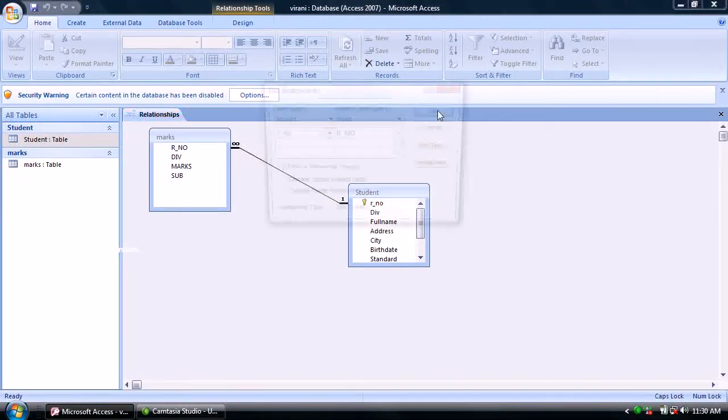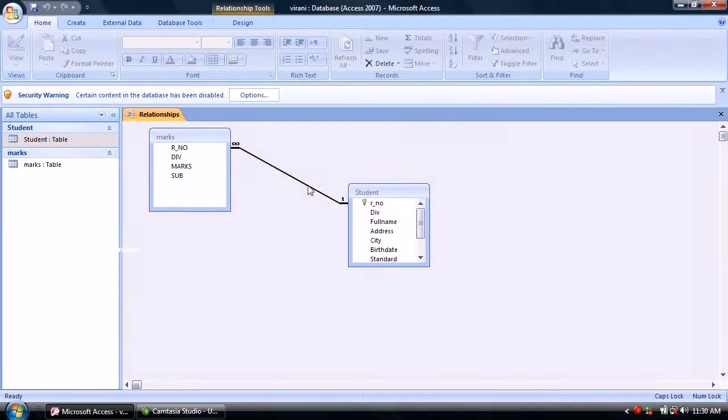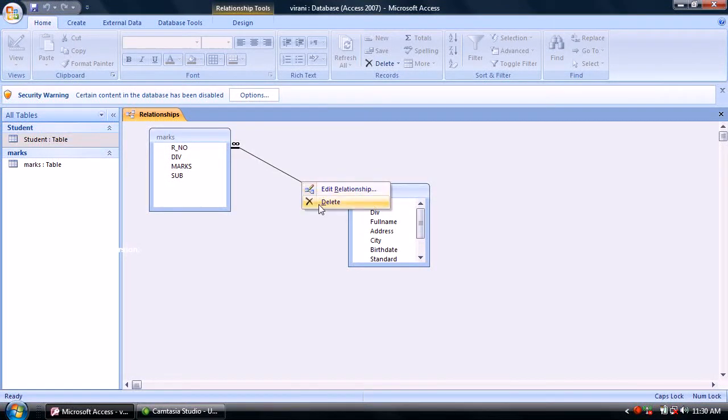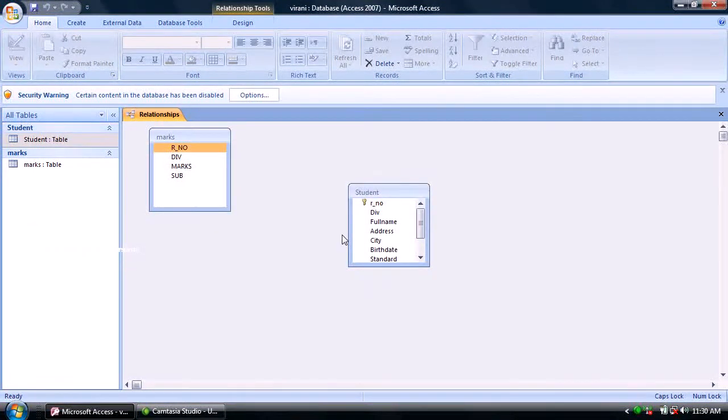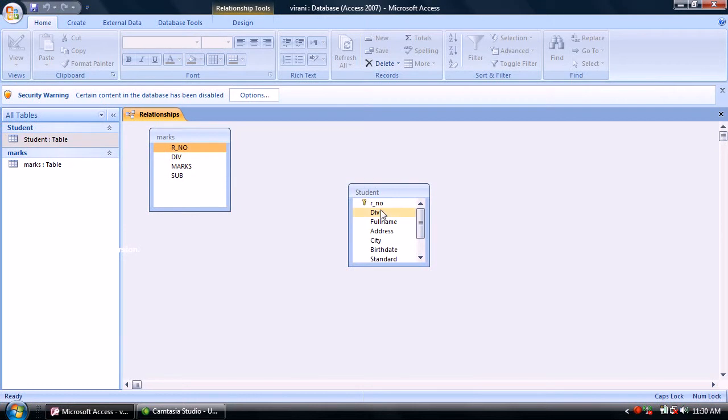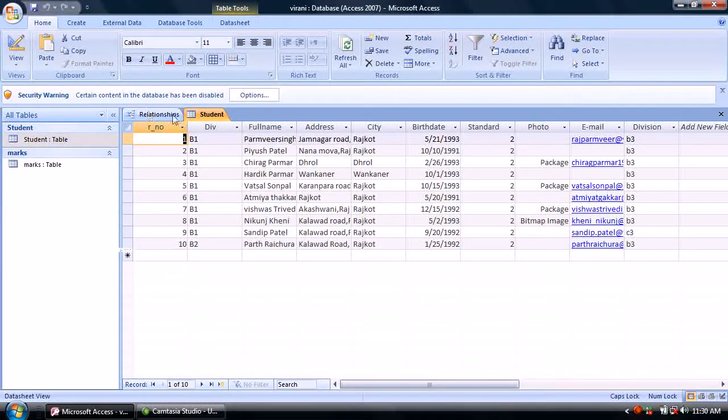To delete, simply right-click and delete. The primary key from the student table will be removed. Now open the student table.